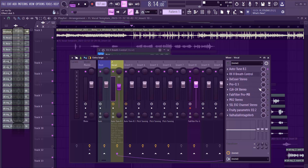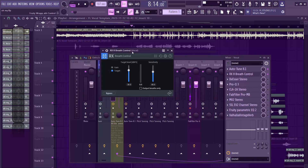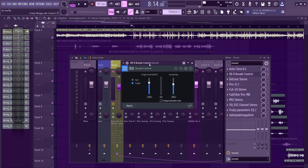Step two: I added a Breath Control plugin to remove breath sounds. This is a plugin from iZotope. I love to use it to remove breath from the sound, because the artist was breathing into the mic and it was popping.